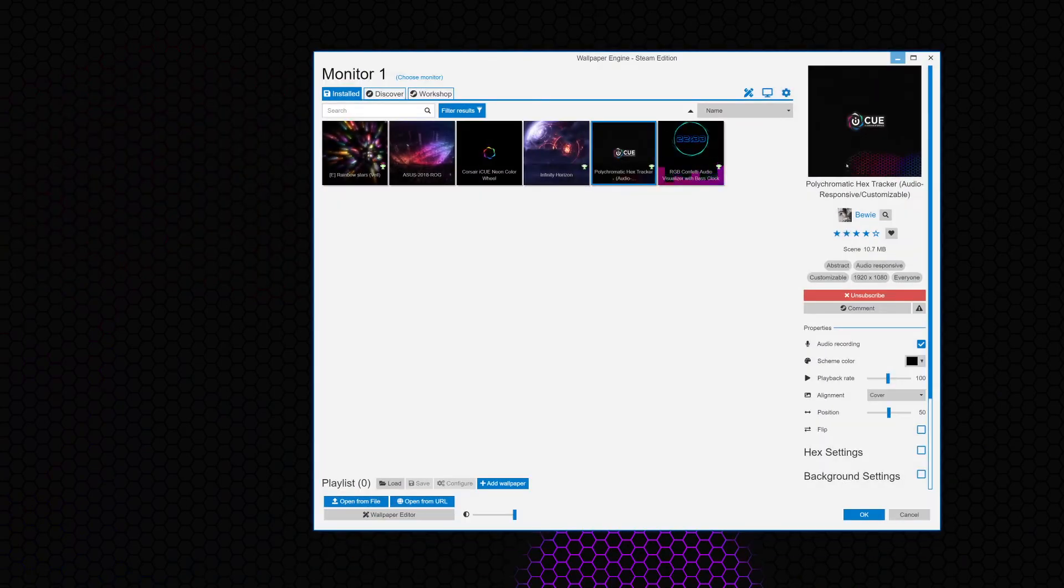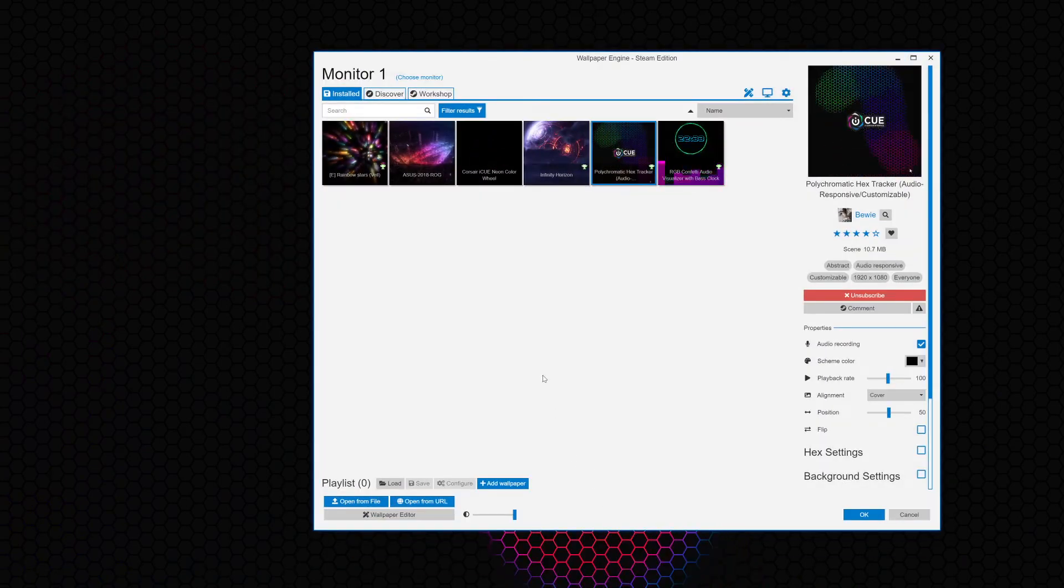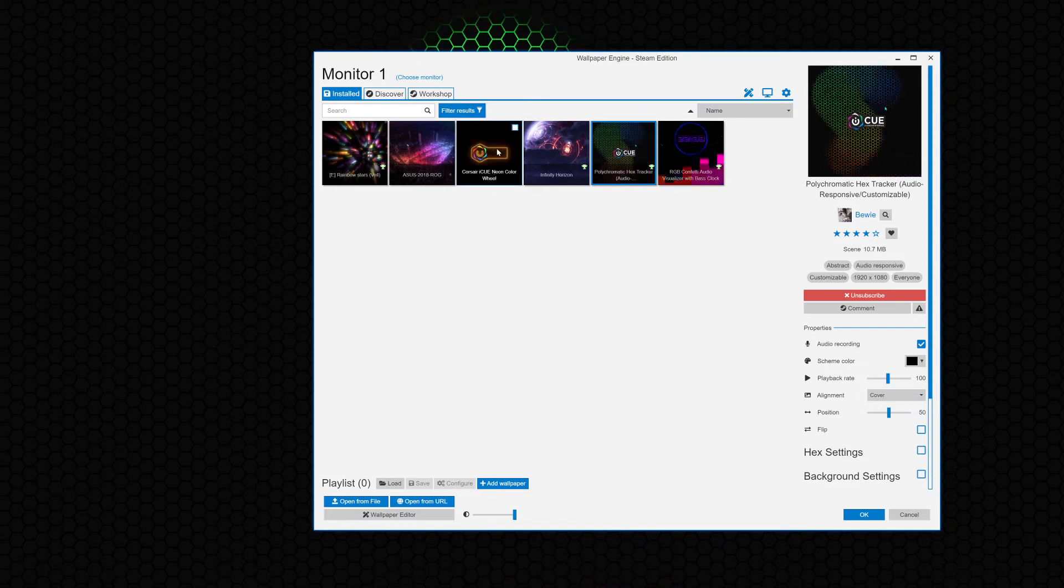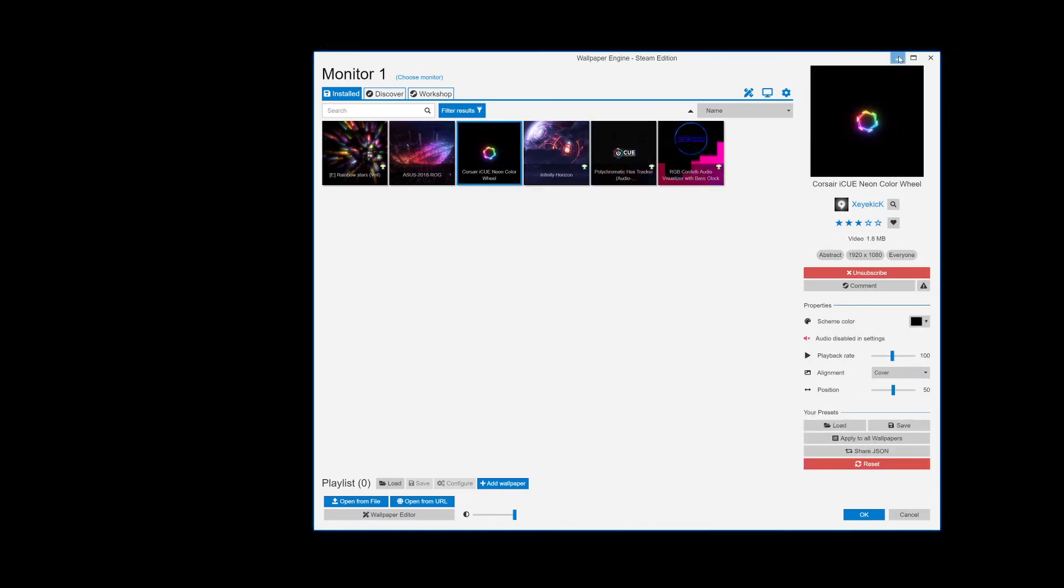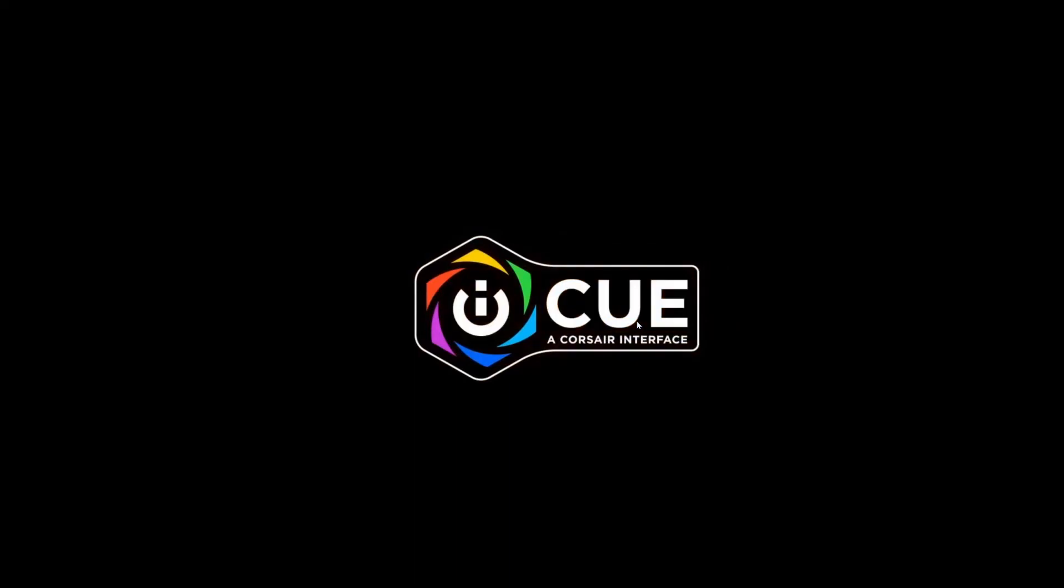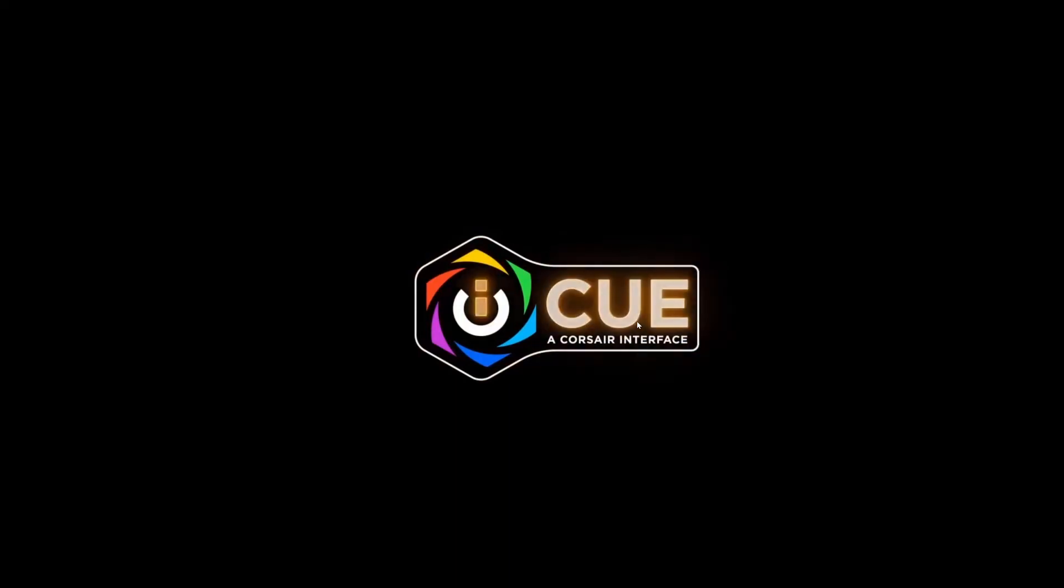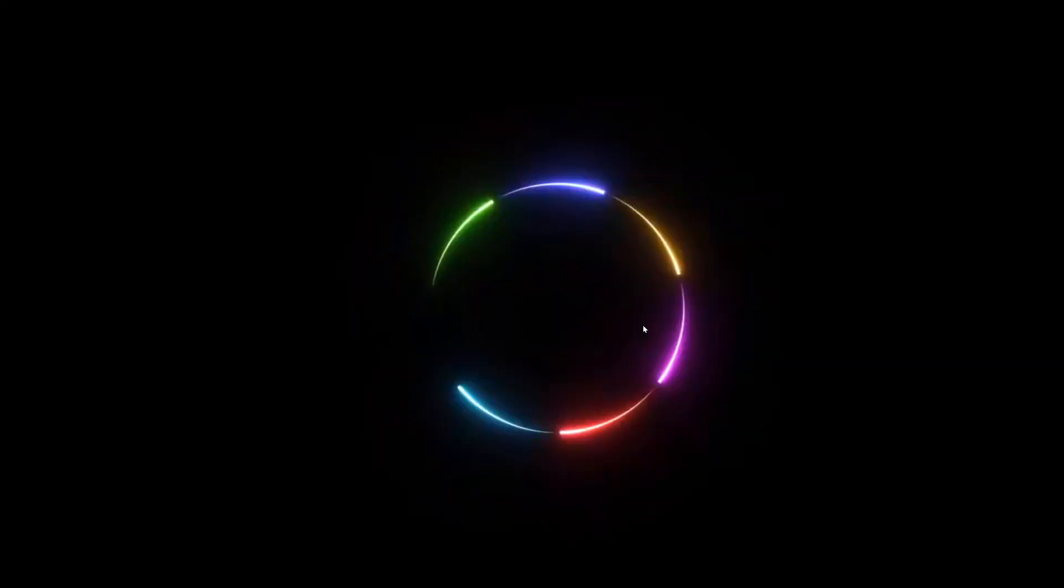I'm going to do one more example for you. I'm going to do this Corsair one, this neon color wheel. It's pretty slick. Now check this out. Look at that. This is my background on Windows 10 on my computer setup perfectly.